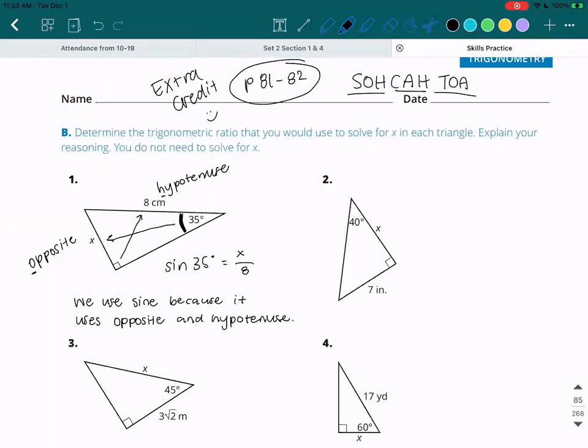Someone asked: are you going to do the whole thing with us? I'll try. I'll be watching the time just to make sure that you guys will still have time in class to do the Delta Math afterwards. But I'll try to do the whole thing.